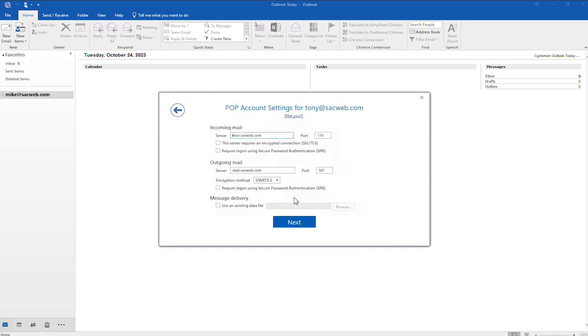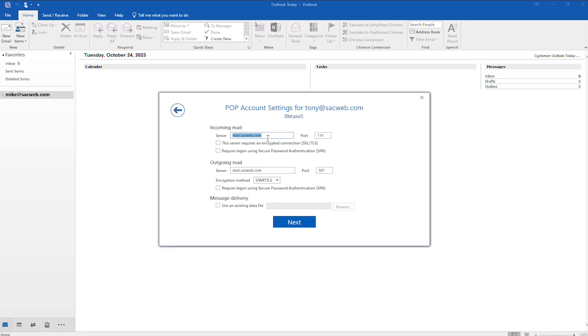For incoming mail server, you'll notice that Outlook auto-populated these fields, but this is not what we want to use. For your incoming mail server, what you would want to do is just reach out to our support team and then ask for your mail server, and we would provide you with your incoming and your outgoing mail server. So in this case, I'm going to use the mail server that this domain is set up on, and that's one-dom4.com.